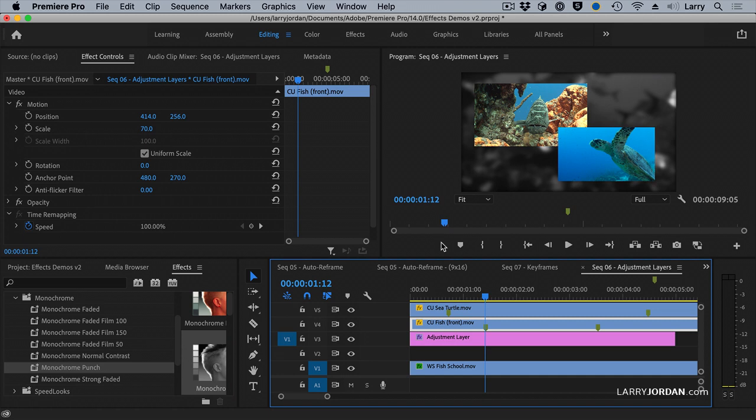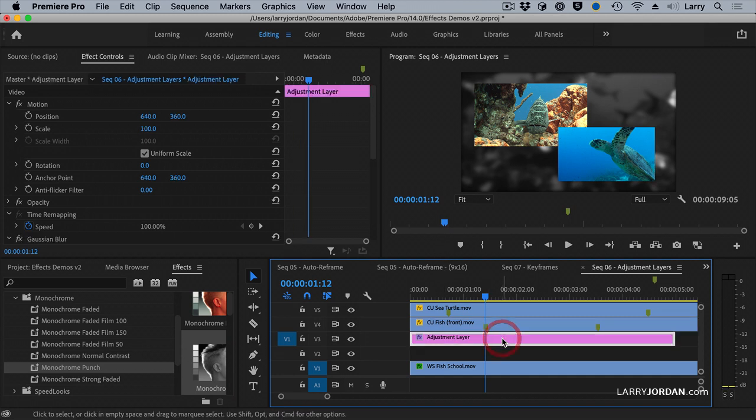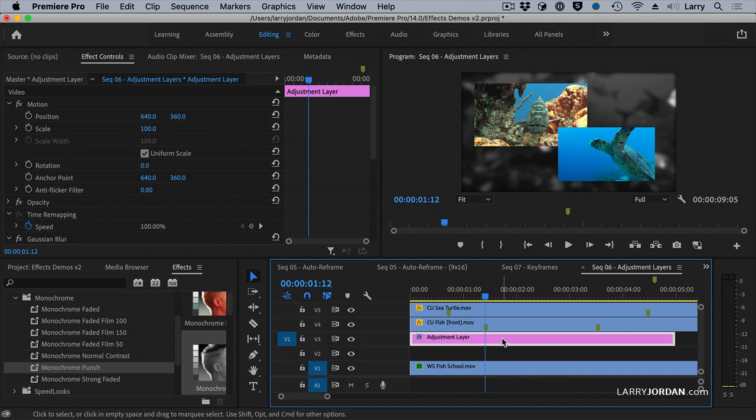The cool thing is the adjustment layer can be any length you want. It could be a full 30 minutes long. I can apply all of these settings to a single adjustment layer, and every clip, regardless of where it occurs, as long as it's underneath the adjustment layer, has that effect applied to it. Really, really cool.